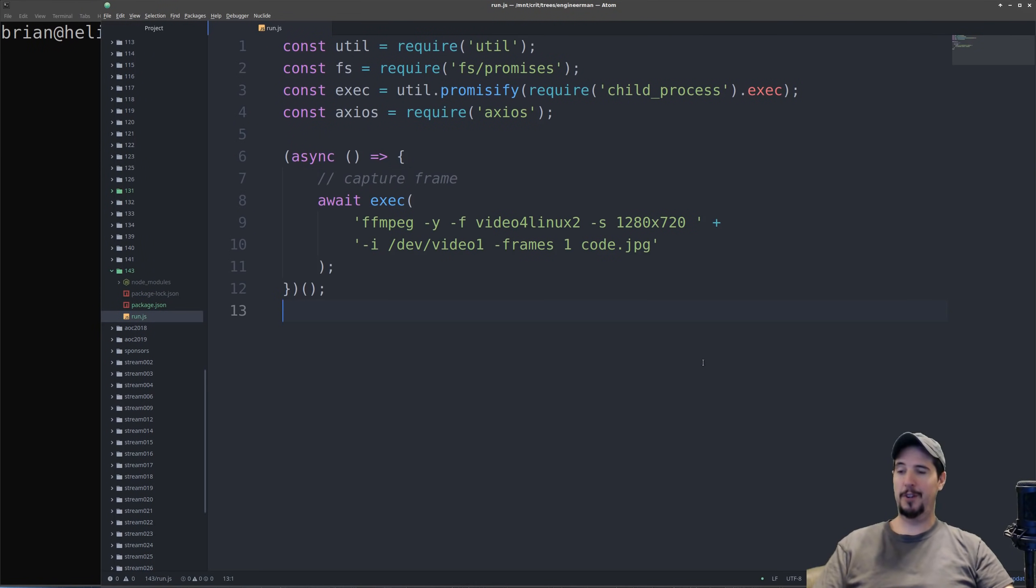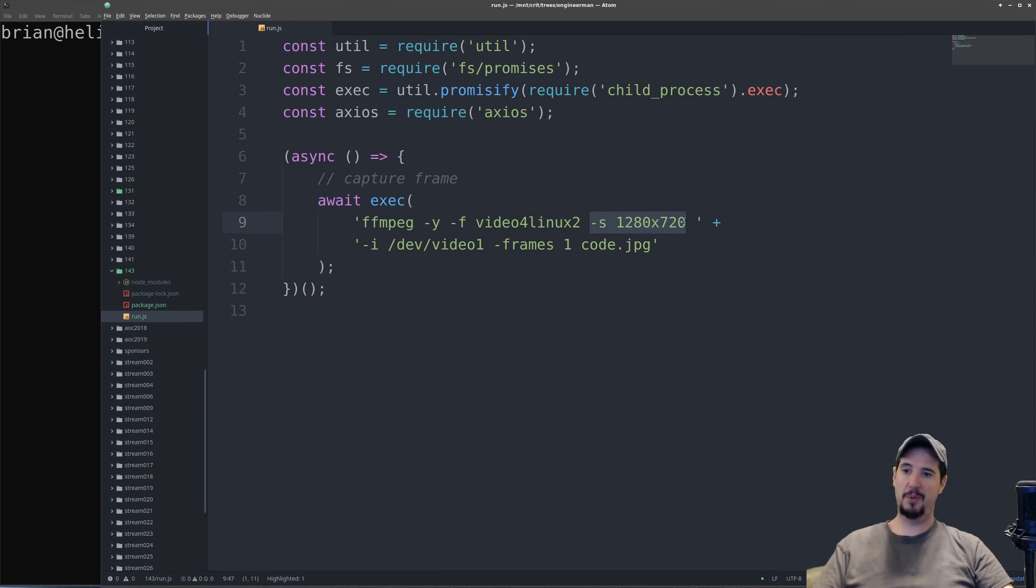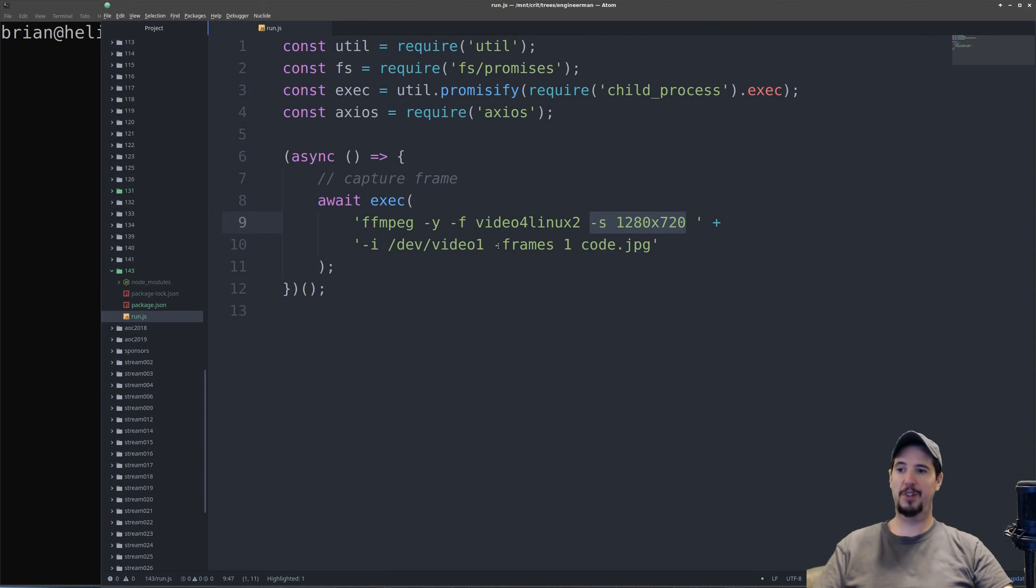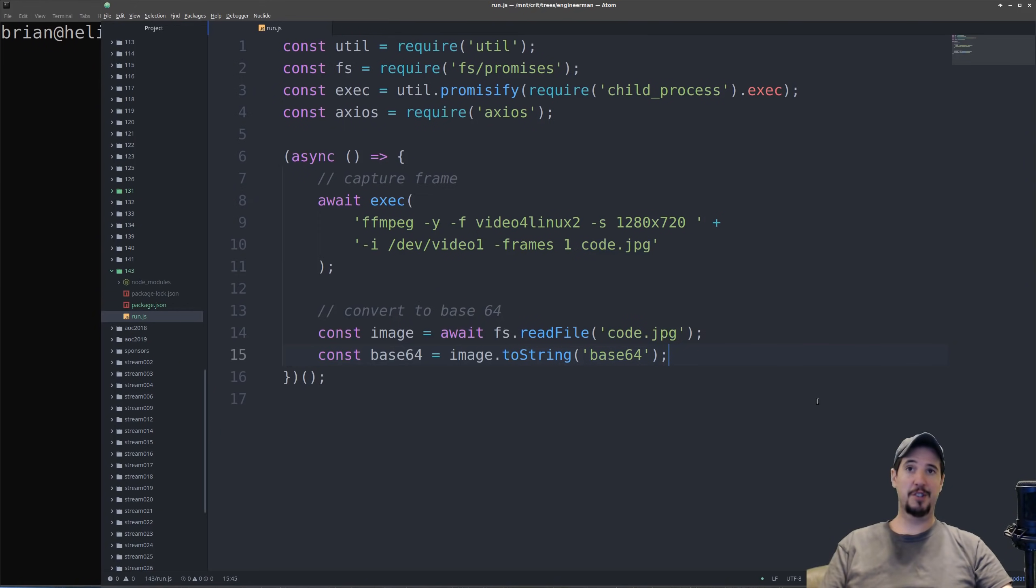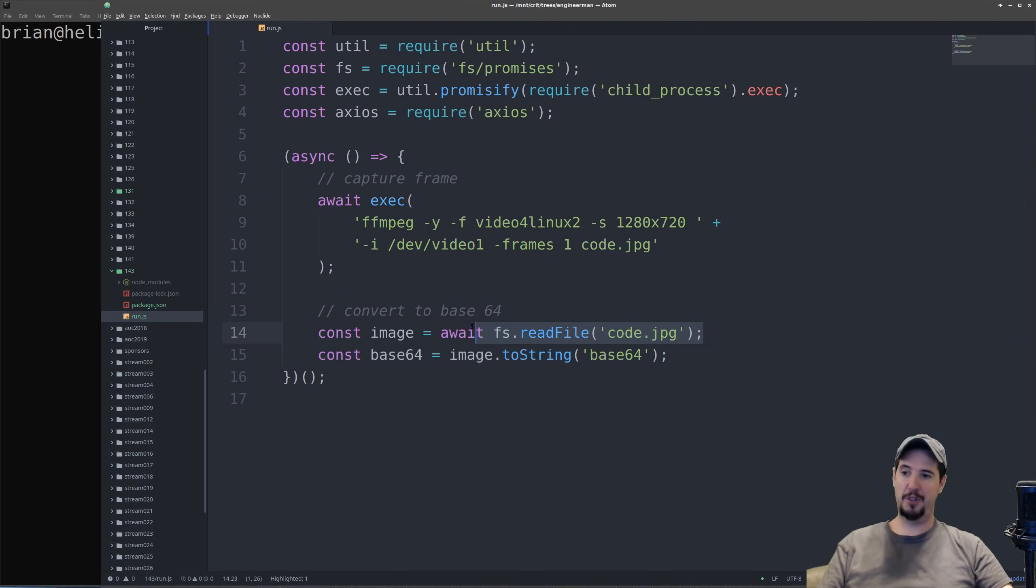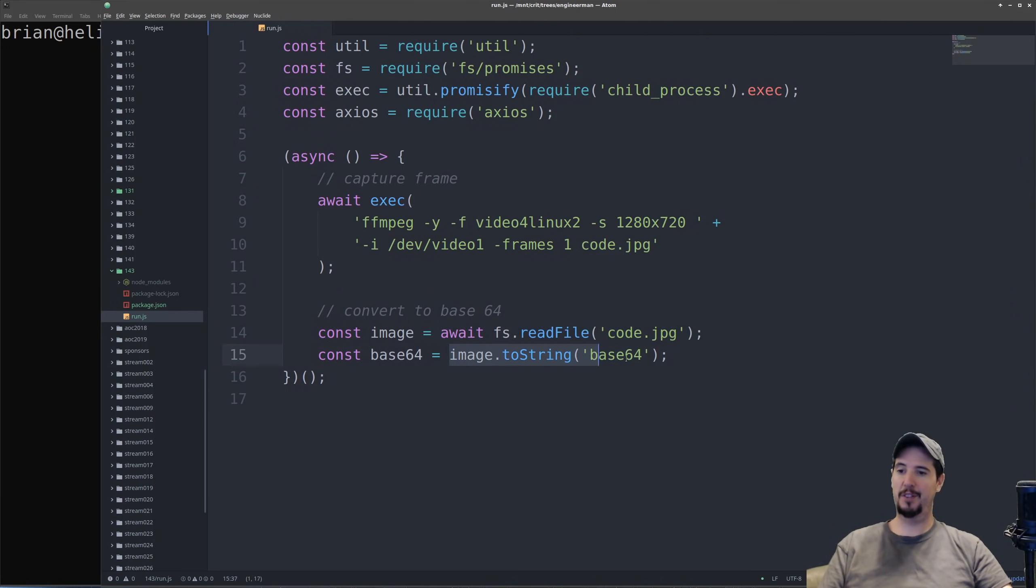Capturing the frame is fairly simple. We're calling it to ffmpeg. We're specifying that we want a full-size image, that our input device is slash dev slash video one. We want one frame, and we want to save it as code.jpg. Since the Google Vision AI documentation says we have to pass a base64 version of the image, the next step will be actually reading the file code.jpg and then converting it to base64.